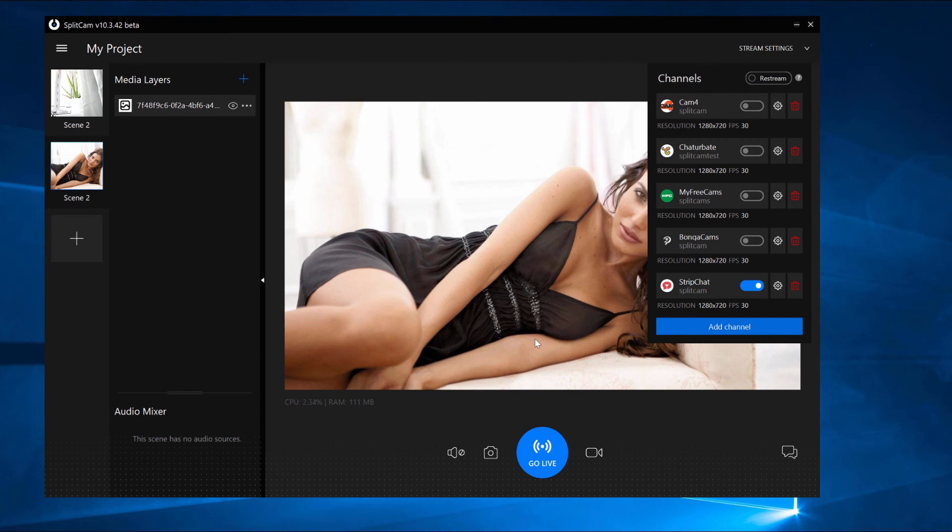To start the stream, click on Go Live. If the slider turns green, you're streaming successfully.